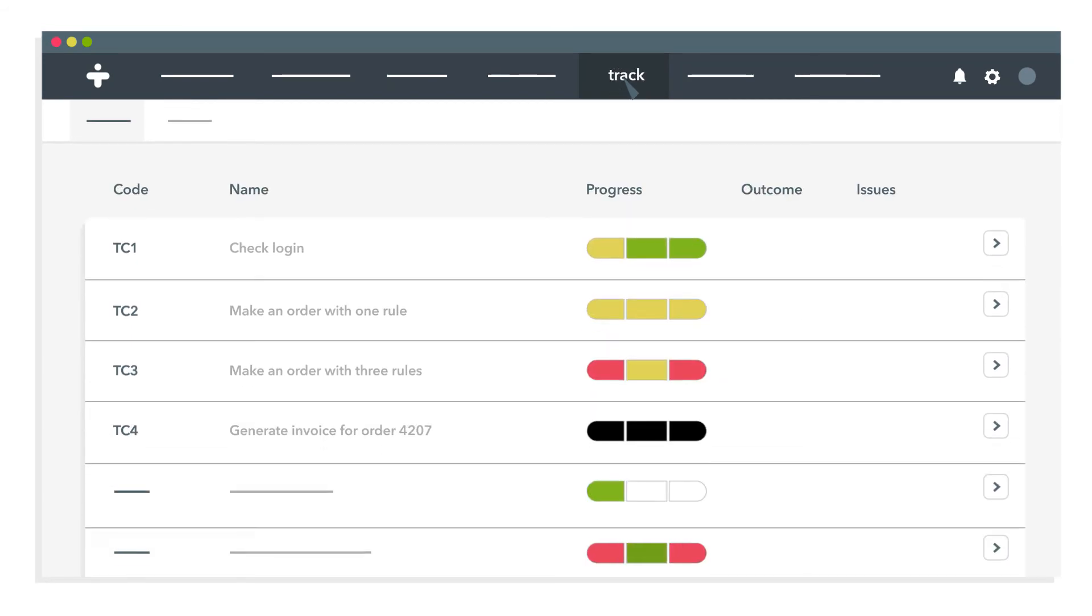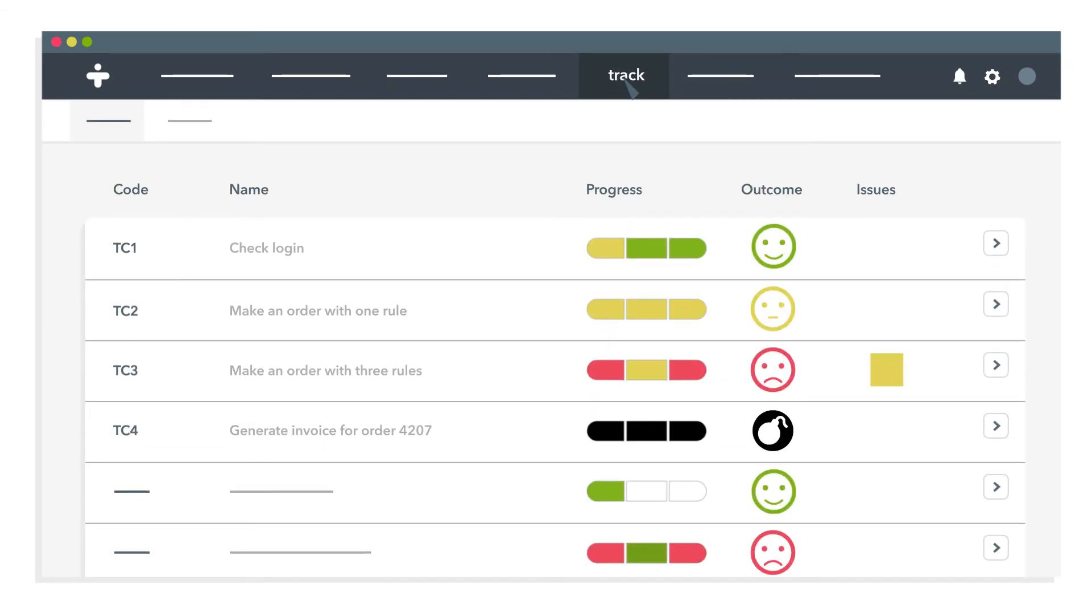Monitor results with ease and see which cases pass and fail.